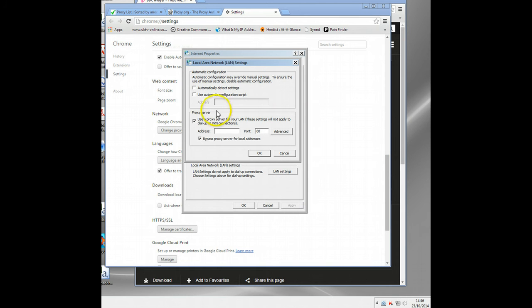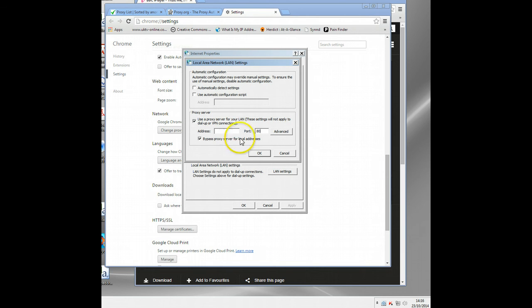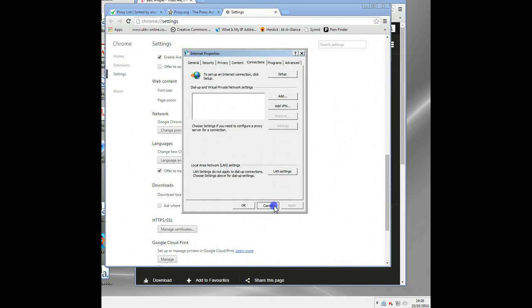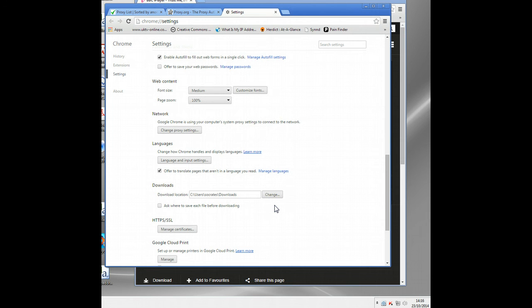Then all your web browsing through this browser will go through the proxy that you've set in there. If you find your web browsing isn't working, go in and take it out, because as I say, if using free proxies, they won't last very long. Okay, but that's how you do free proxies. It can be for some people quite time consuming.